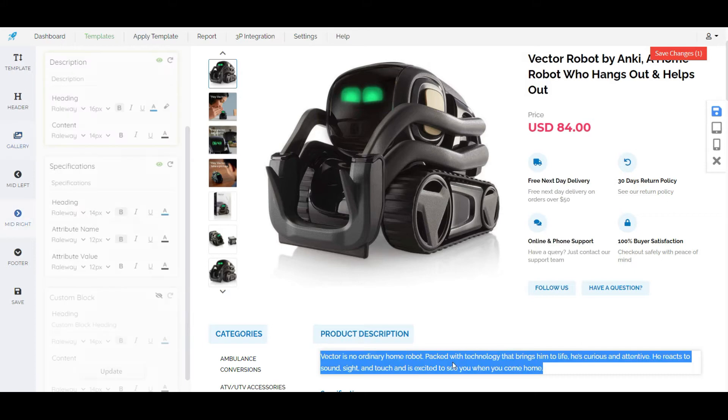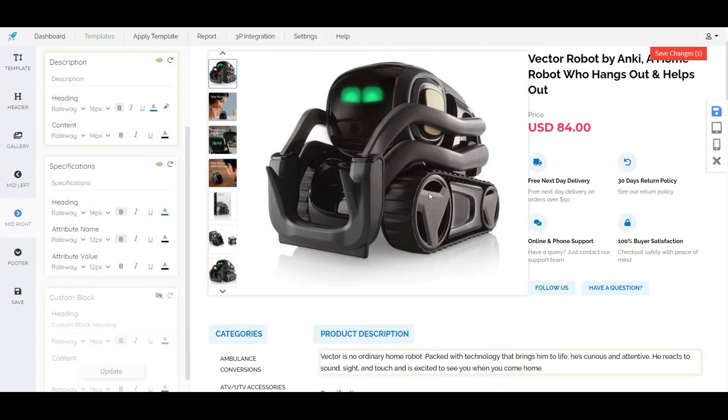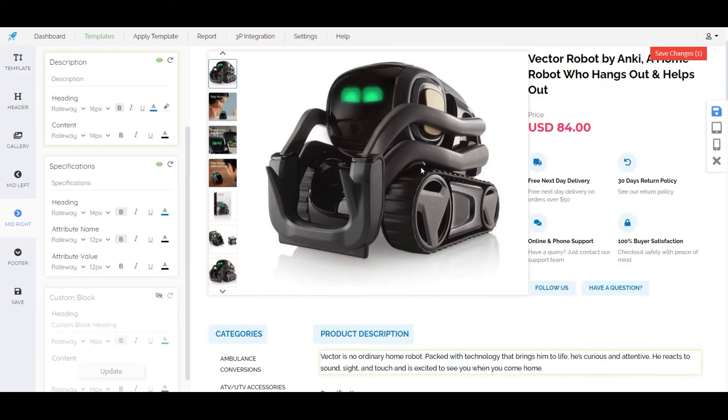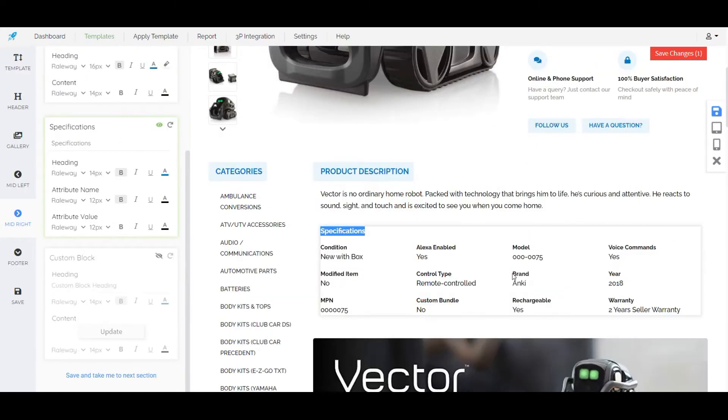Title, description and product images are dummy sections here. This will automatically populate from the listings when we apply the template. Also specifications will generate from our listings.